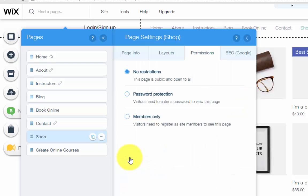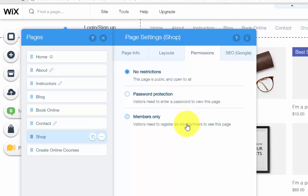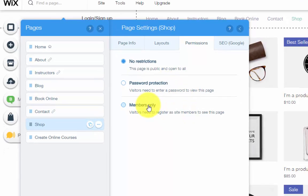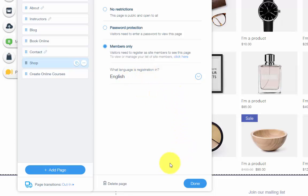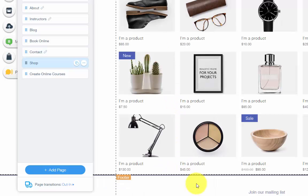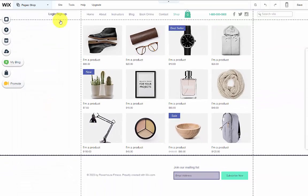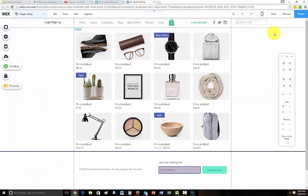When you click these three dots, you'll go down to permissions. Once you get in permissions, you'll see no restrictions, password protection and members only. You would simply click members only, choose English if your website's in English, click done and simply done just like that.